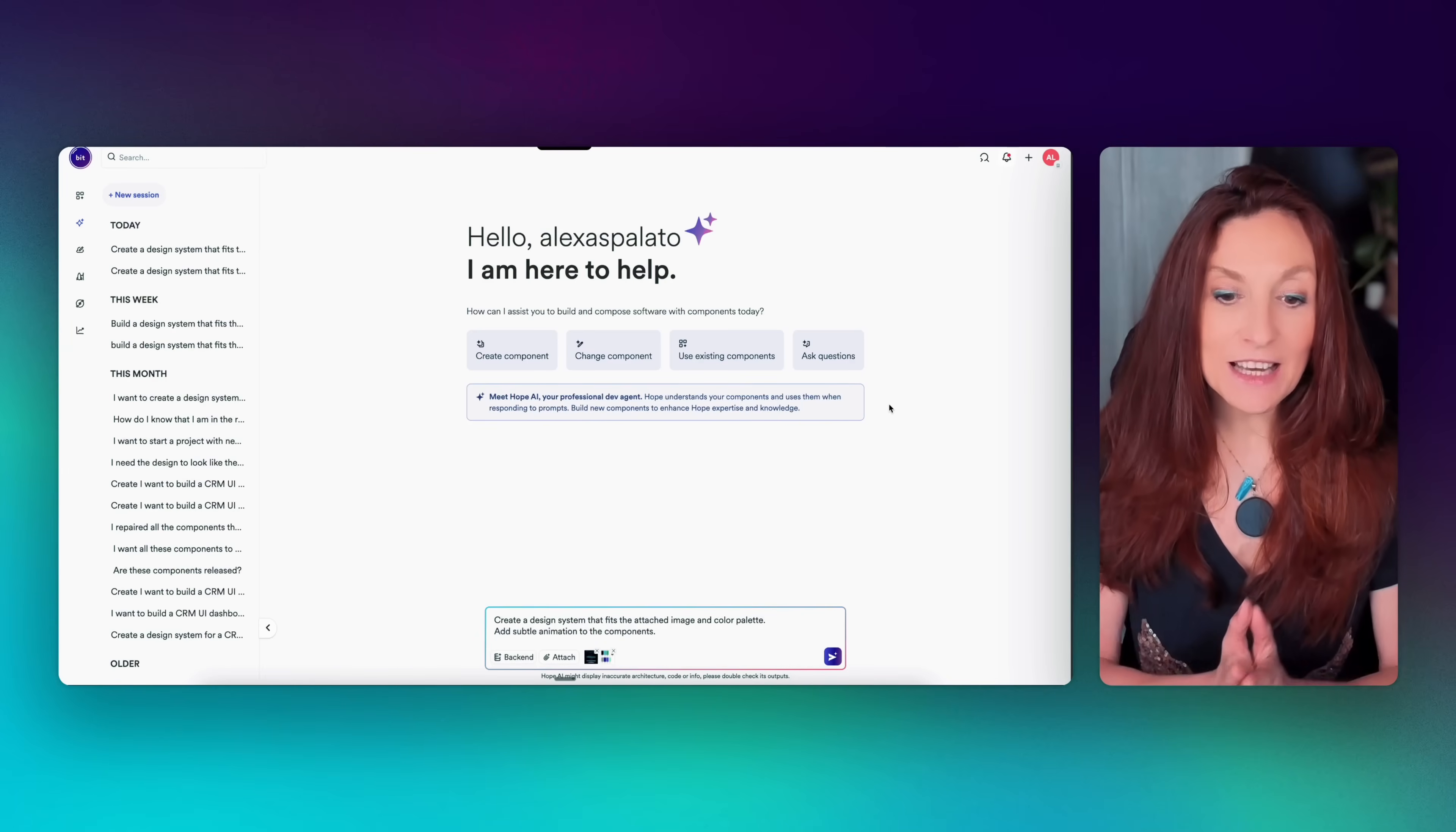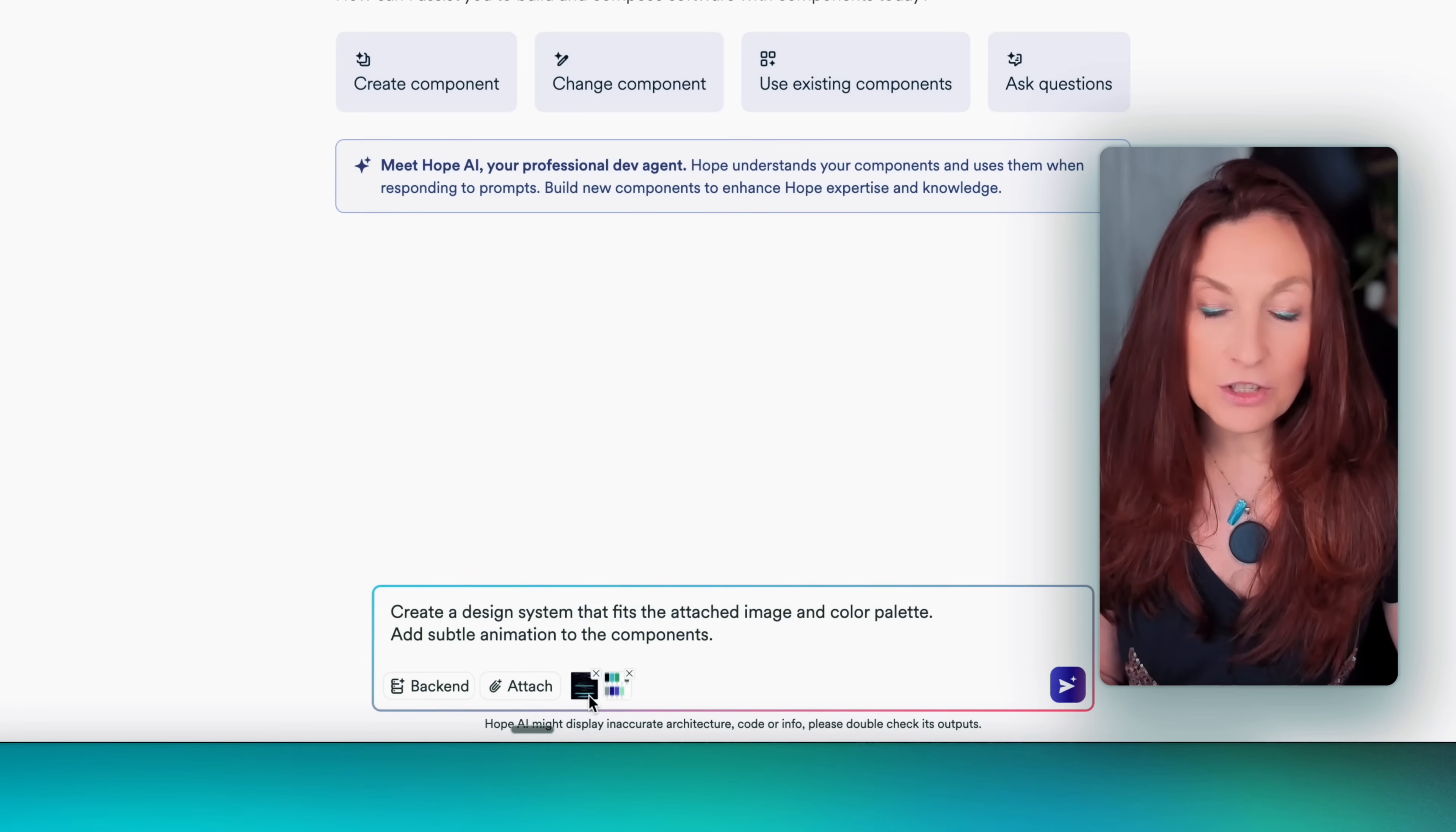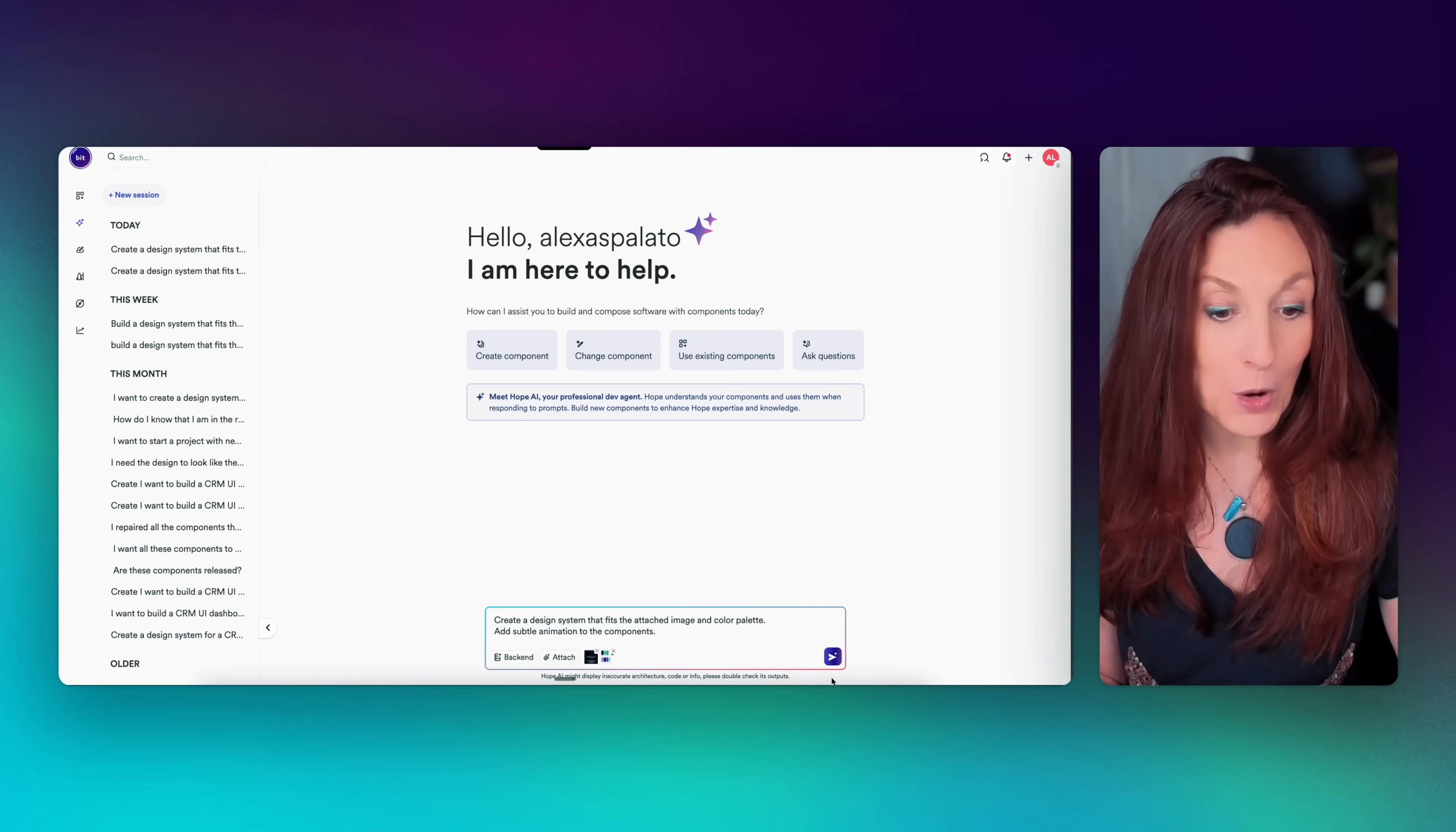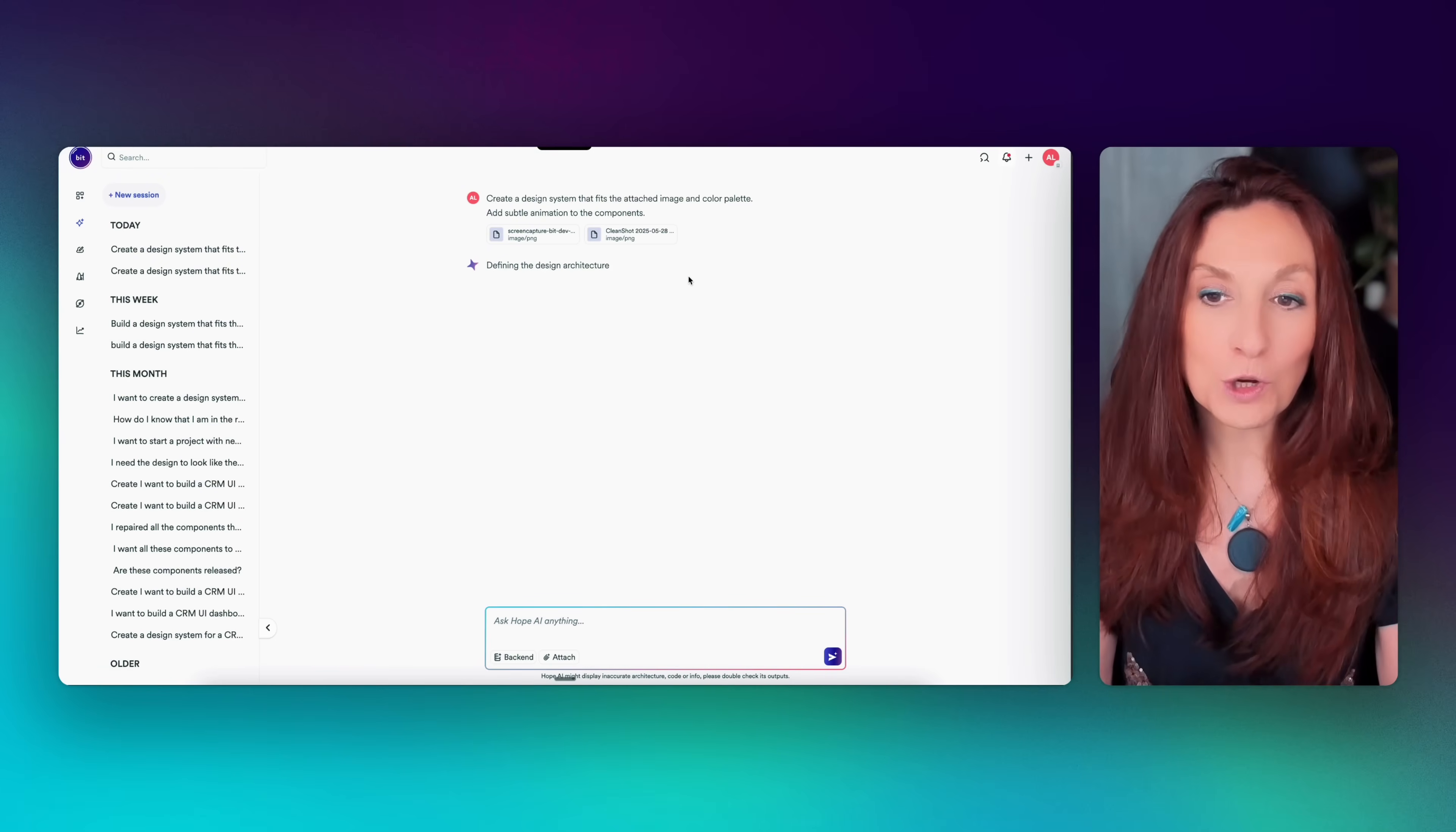So here I'm inside of Hope and I have written a simple prompt: create a design system that fits the attached image and color palette and add subtle animation to the components. With this button, I have attached a screenshot. As an example, I have taken the website from Bit because I think it's very nice. And I have extracted the color palette and uploaded everything here. So I hit the button and now it's creating all the architecture.